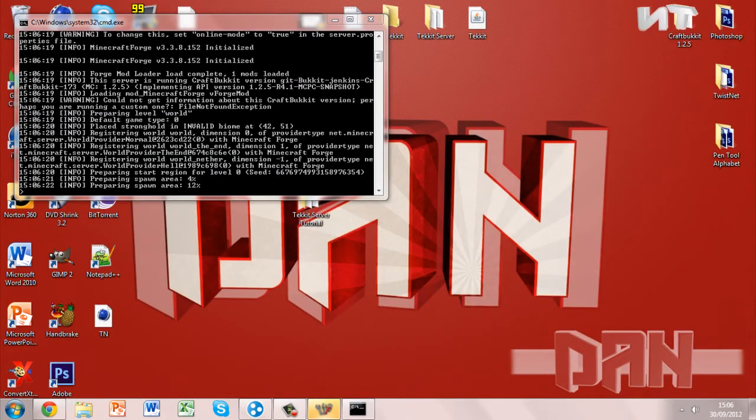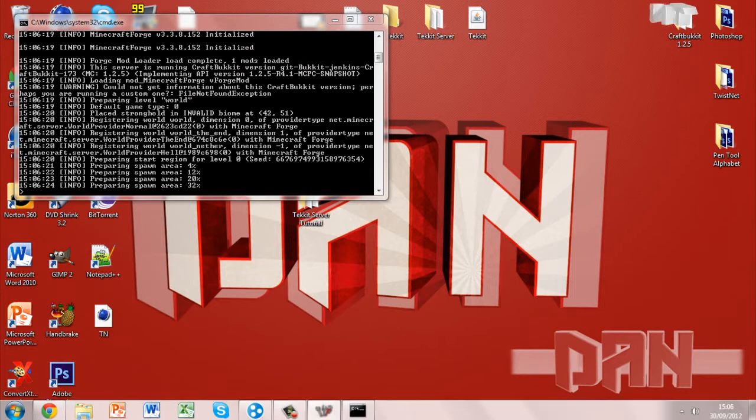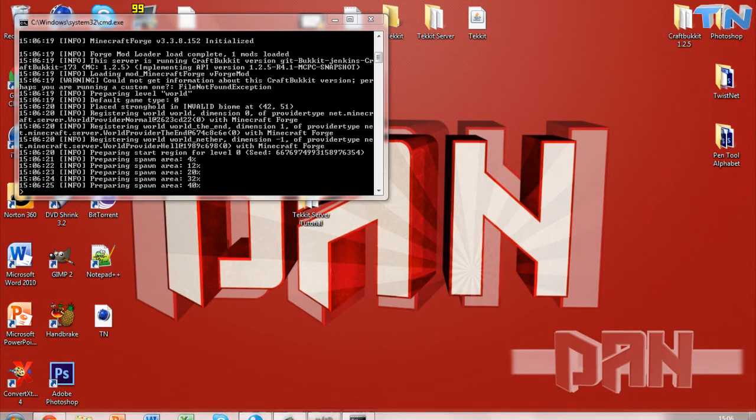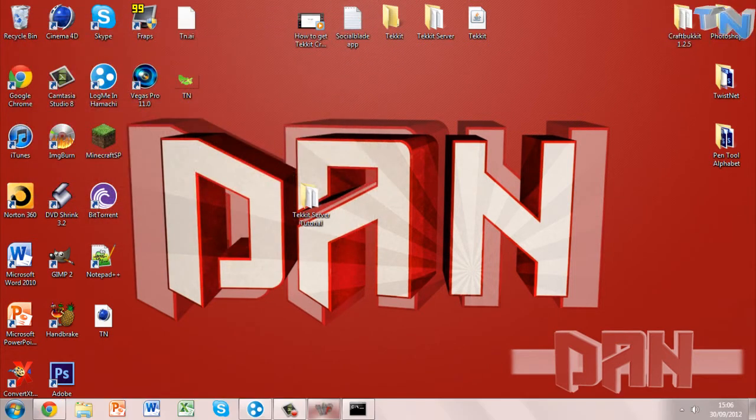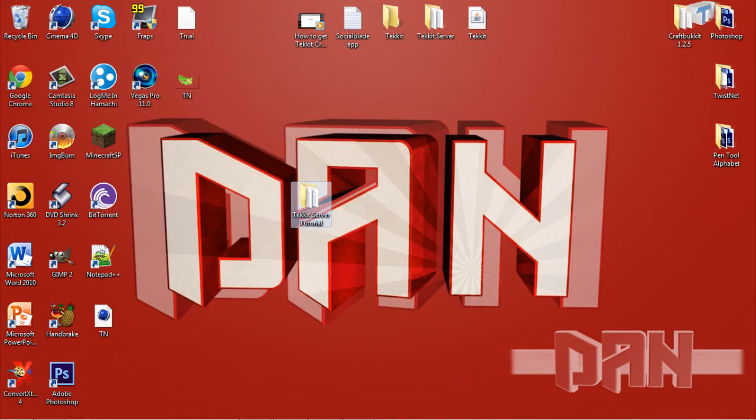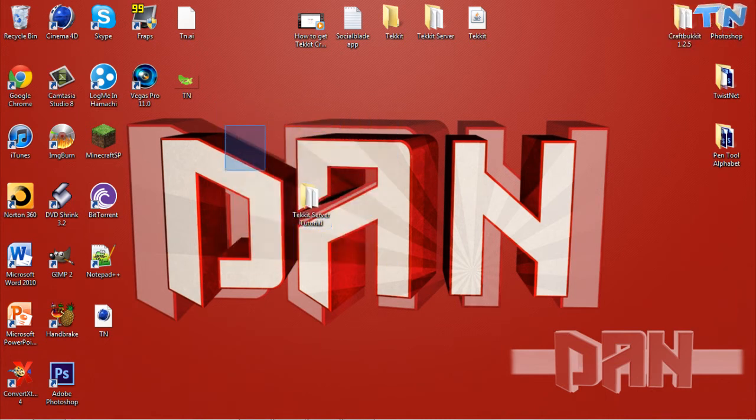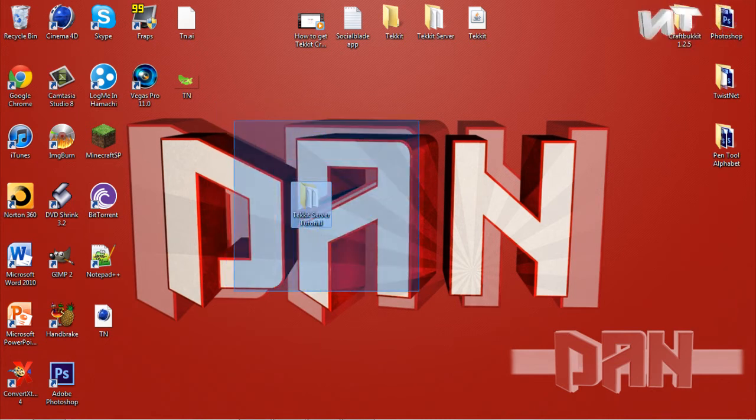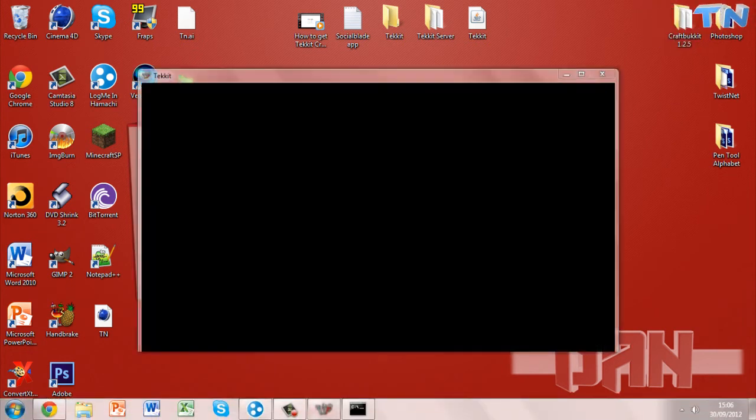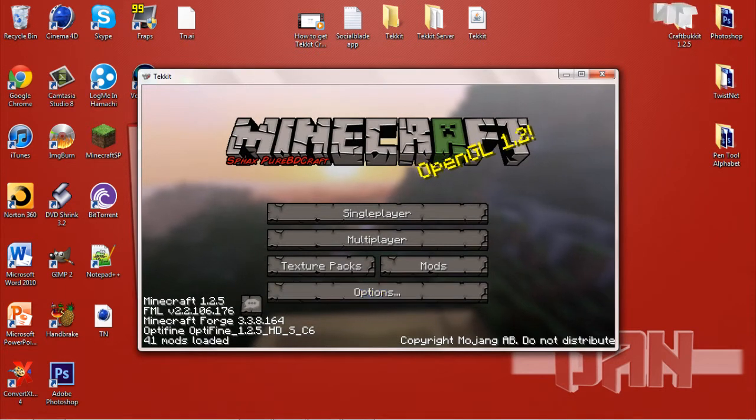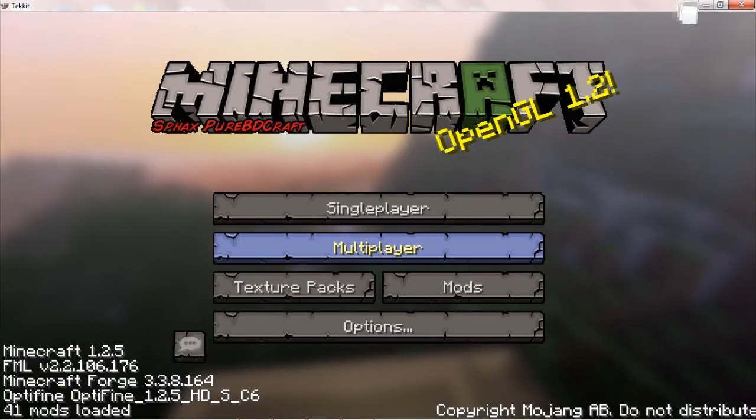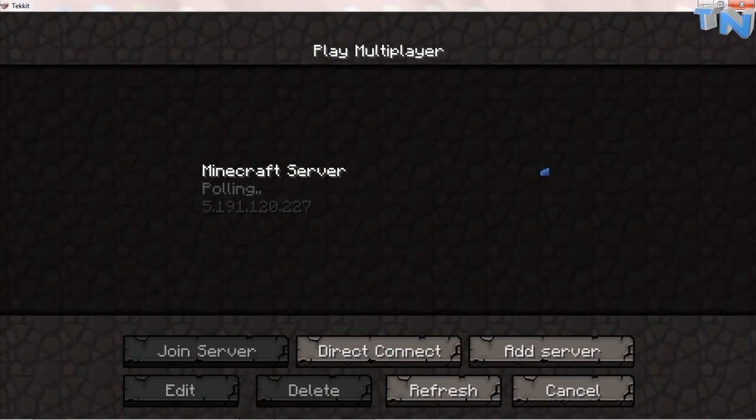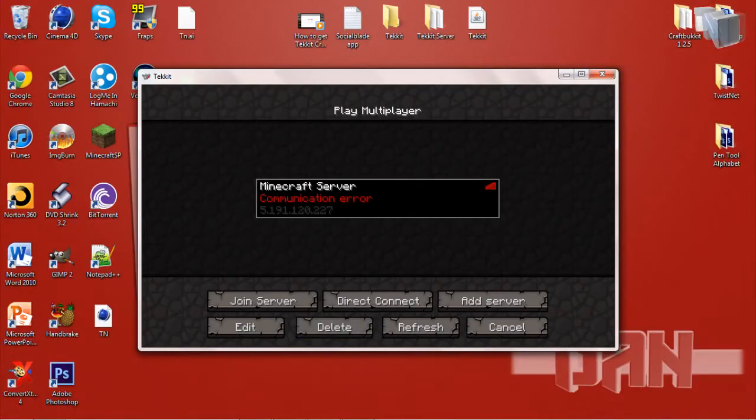If you guys don't have the cracked Tekkit launcher then I will provide an annotation at the end of the video on my tutorial on how to get the cracked Tekkit launcher. So you just want to click that when it appears and you just want to hit the subscribe and like button on this video.